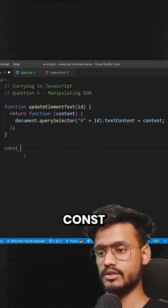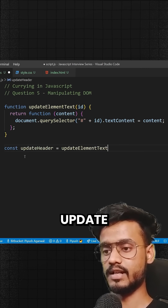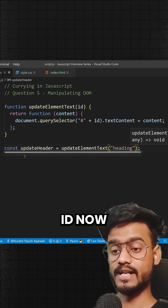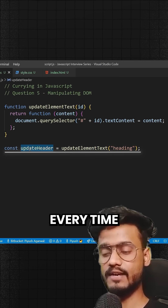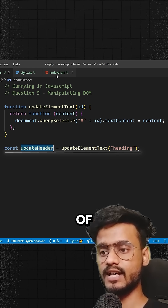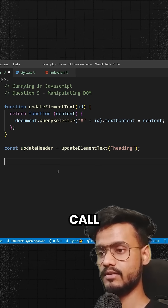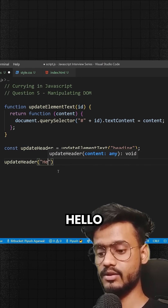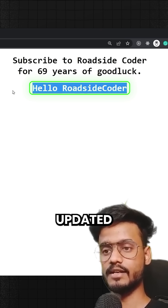So let me show you. I'll declare const updateHeader and call updateElementText, providing the heading ID. Now we can use updateHeader again and again every time we want to update the text inside this heading. I'm going to call updateHeader with 'Hello Roadside Coder' — and you see, we have updated it.